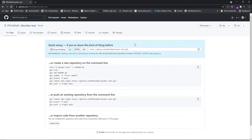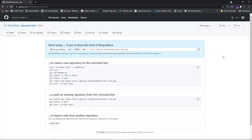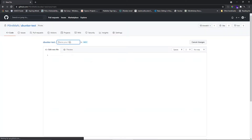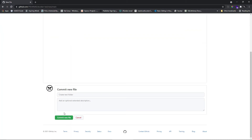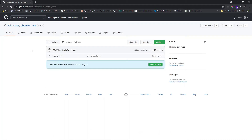The one important thing to notice at this point is the repository URL — go ahead and copy it. Now let's create a new file as GitHub is suggesting. Let's name the file 'test folder' and inside the file add some content: 'this is a test folder' and 'this is another line'. Then click 'Commit new file'. You'll now have a fresh repository called zbunker-test with that file inside.